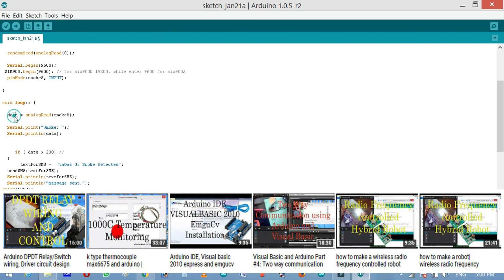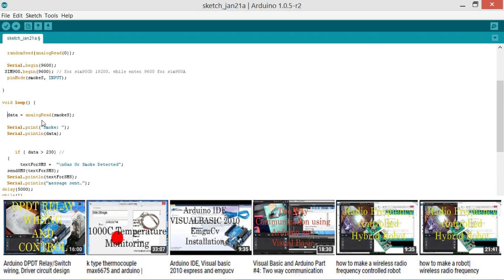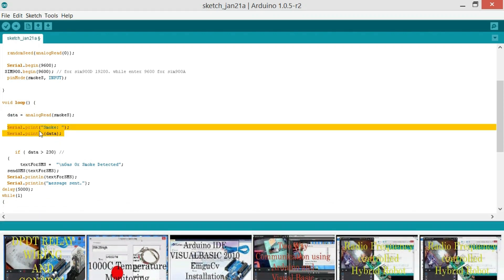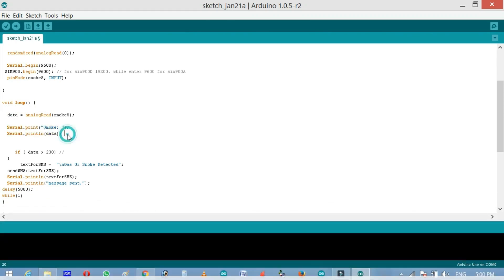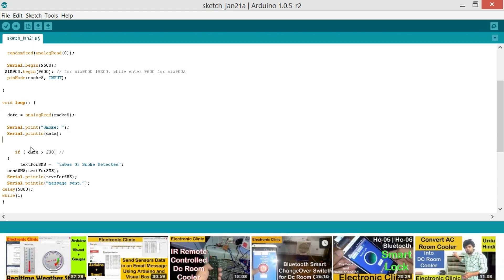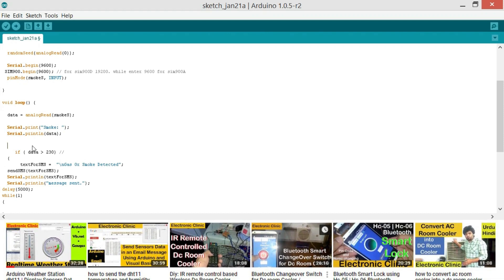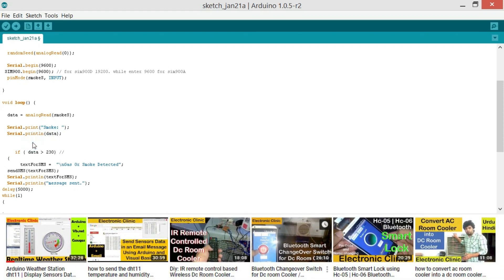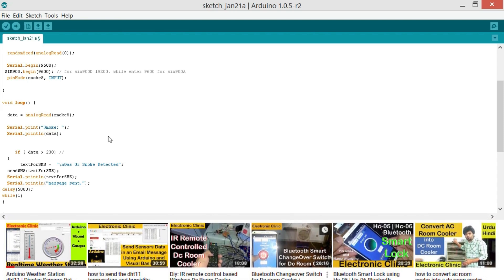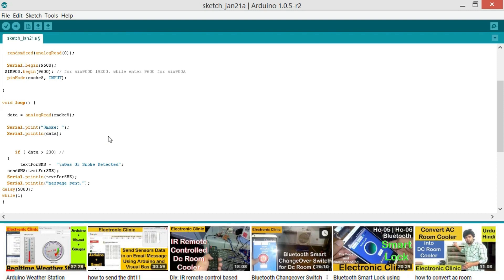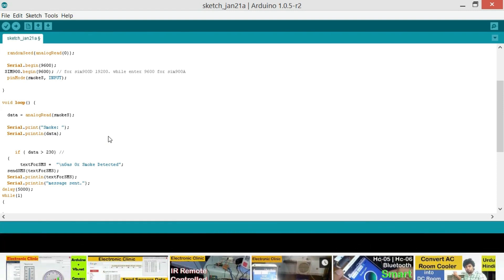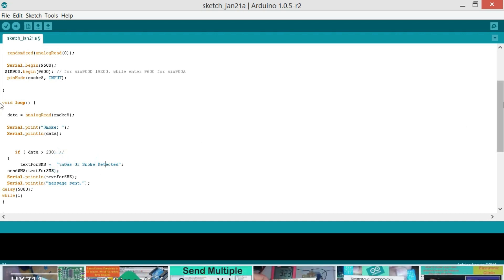data equals analogRead SMOKE_S. We are reading the sensor and storing the value in the variable data. The purpose of these two instructions is to find the exact range of values like for example what values we get when there is no gas leakage or smoke. And what set of values we get when there is a gas leakage or smoke. So Serial.print smoke and Serial.println data. I just sit it in my room and I find out that in normal condition when there is no gas leakage and no smoke, the value stays below 230. How to find out this value I will tell you once we are done with the programming. If data greater than 230, textForSMS equals to gas or smoke detected.